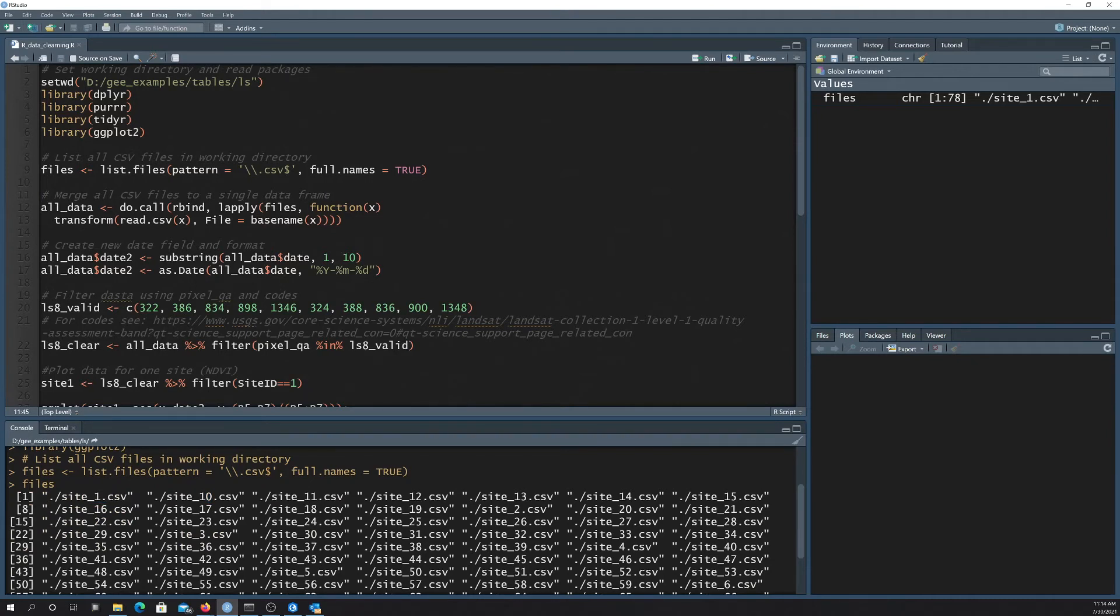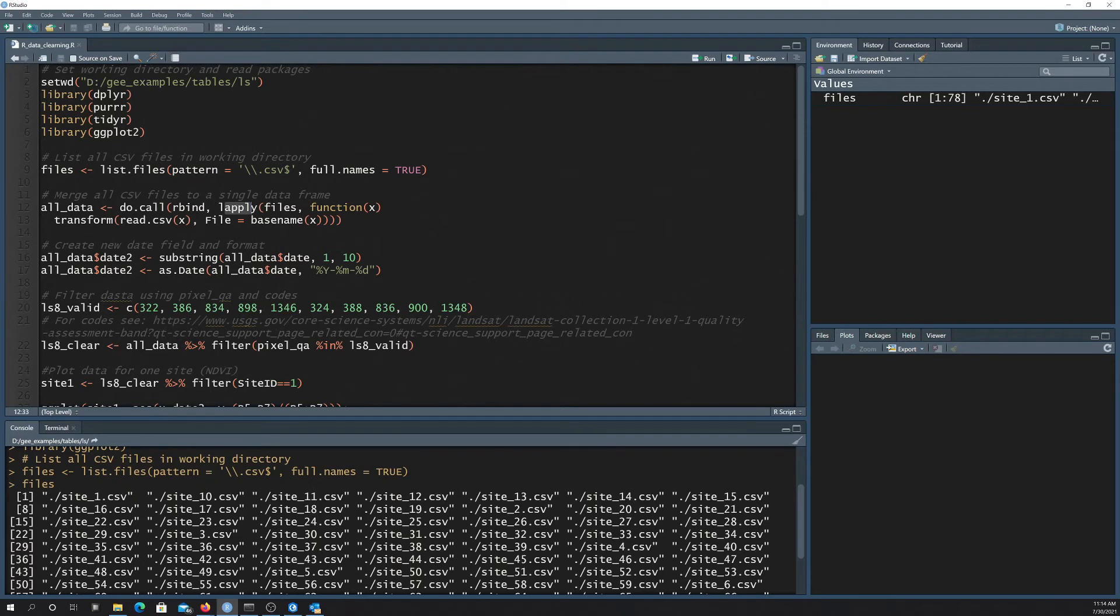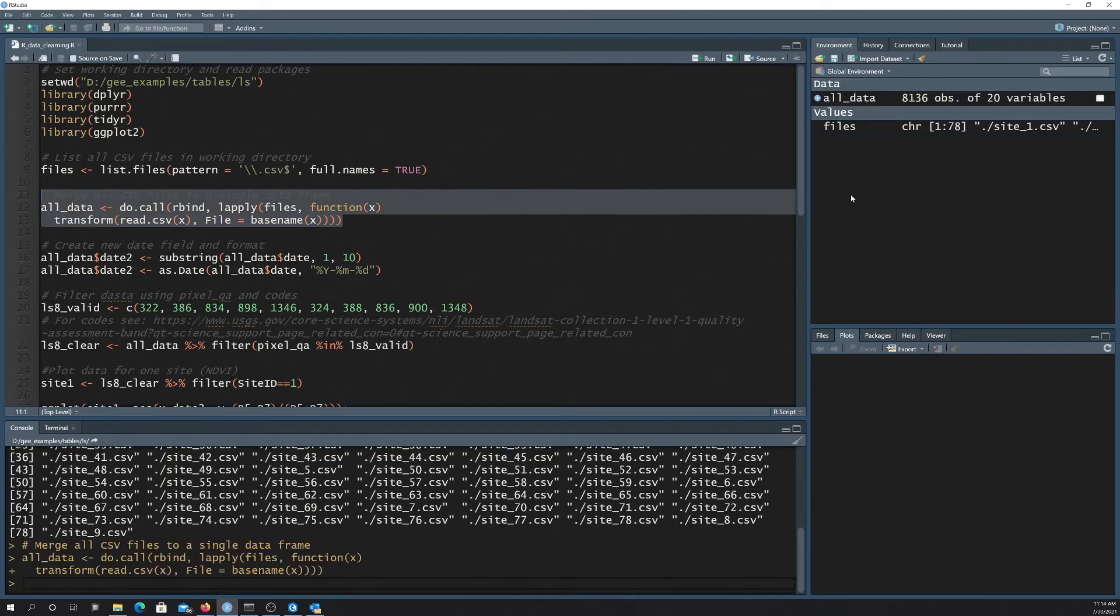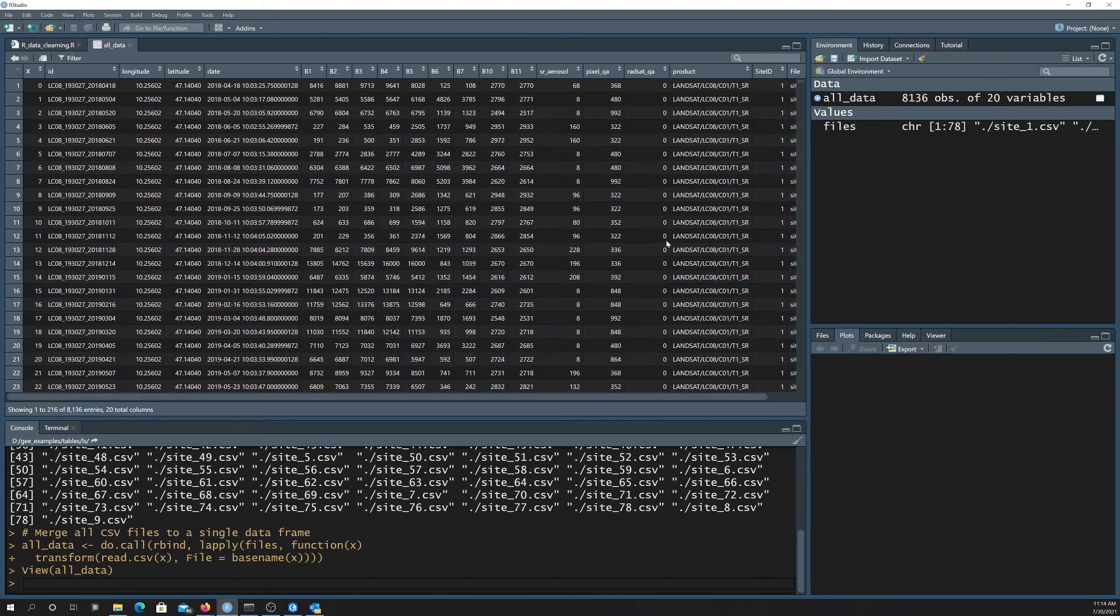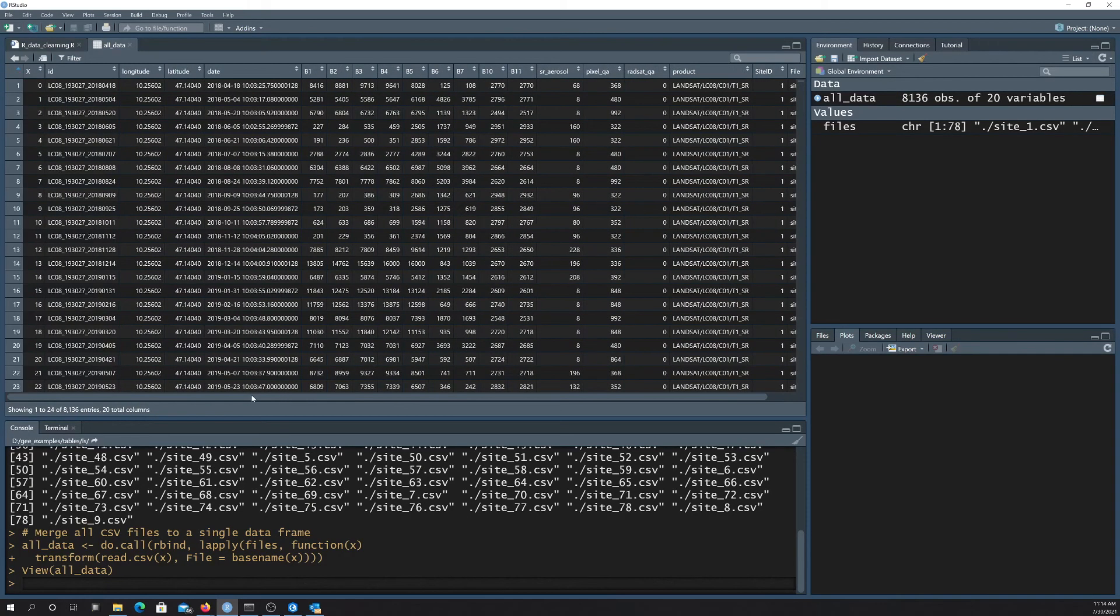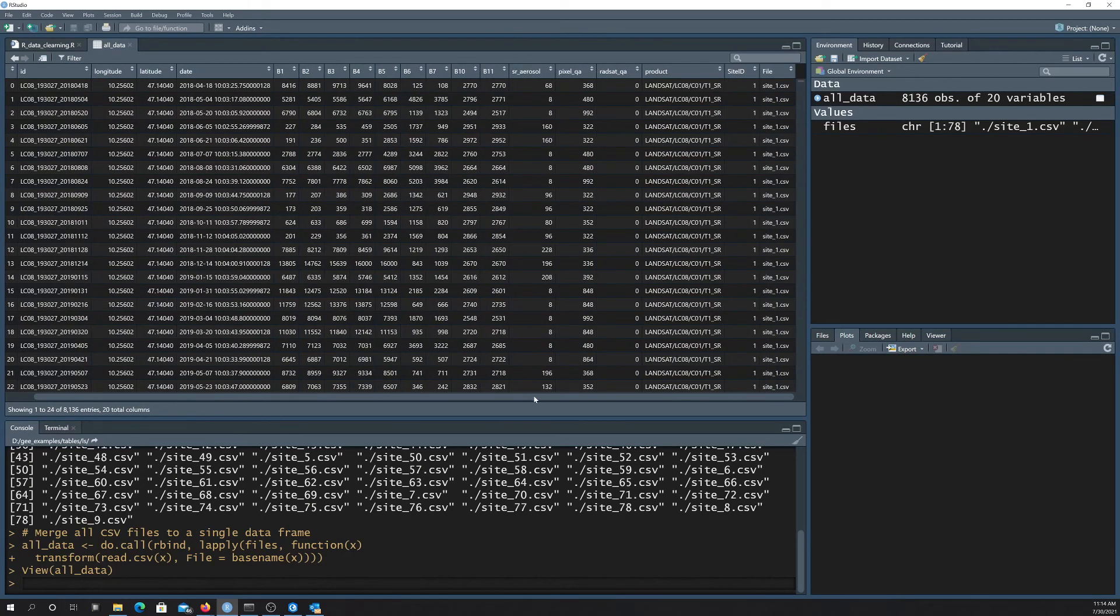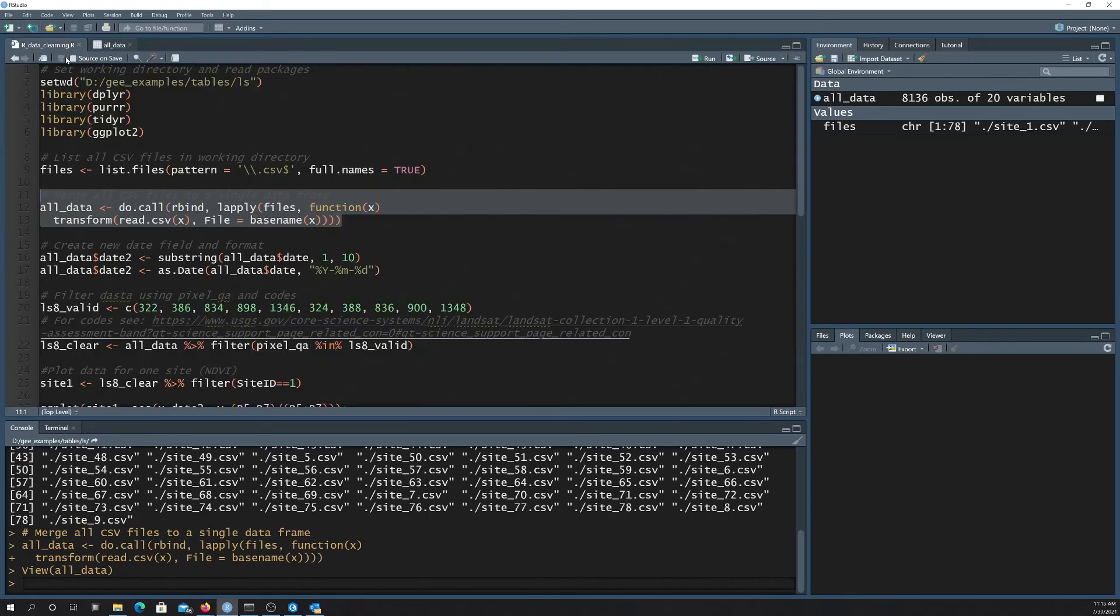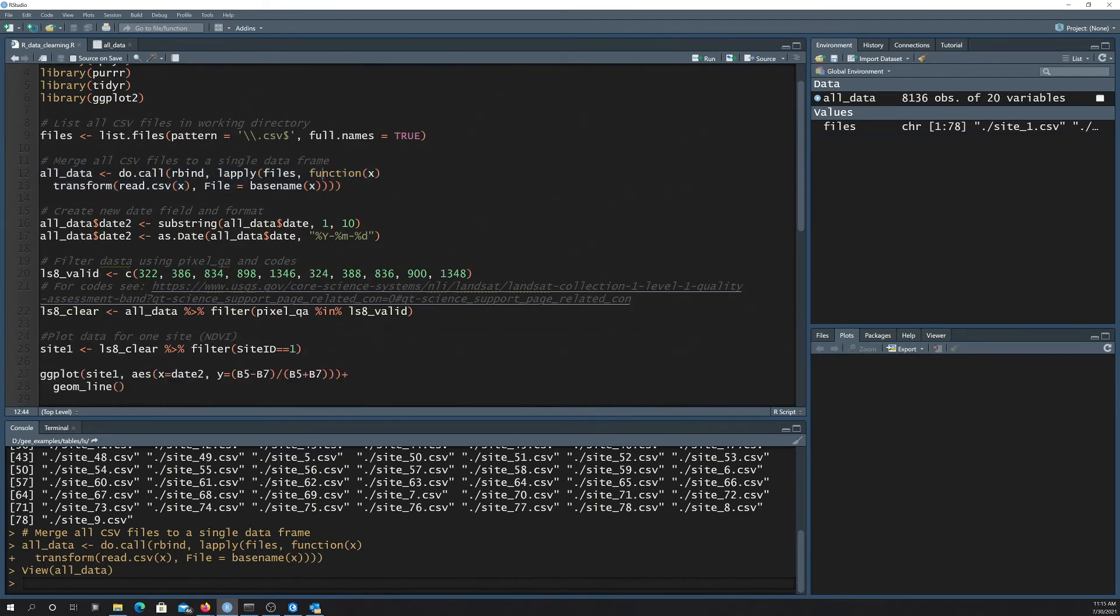And then this next function, what it does is it uses this do call and l apply here, which is for lists, to basically combine all of, to read in and then merge all of those CSV files into one file. So if I run that, I end up with this object. You can see it has 8,136 observations and 20 variables. So that represents all the data points that were extracted for each of the 78 records or point locations.